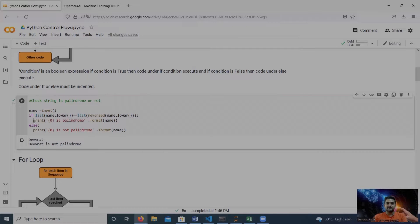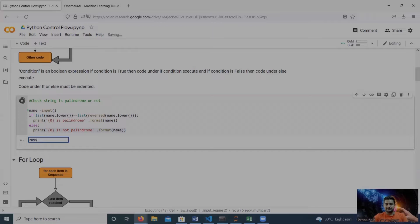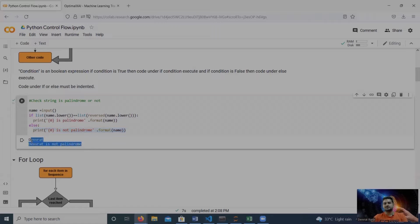We use a print statement under the if condition: if the above condition is true this code is executed, and if the condition is false then the code under else is executed. Let me run this code. For a positive example, 'nipping' reversed is still 'nipping', so it is a palindrome — this is working. Let me check with my name: that is not a palindrome.